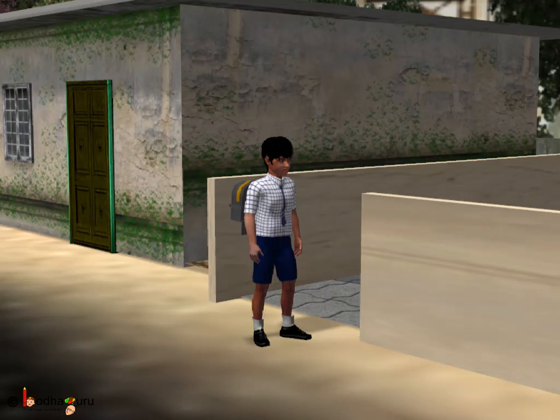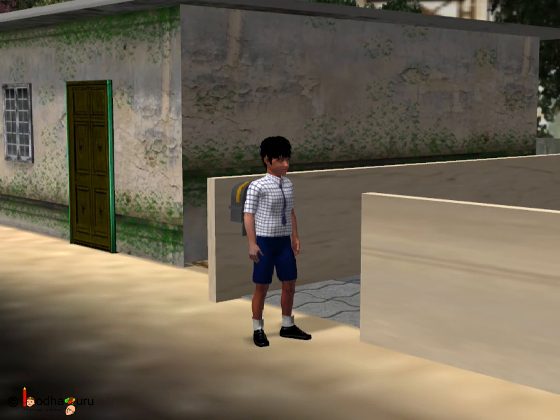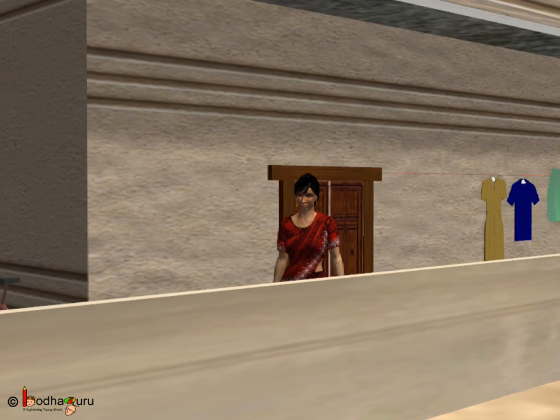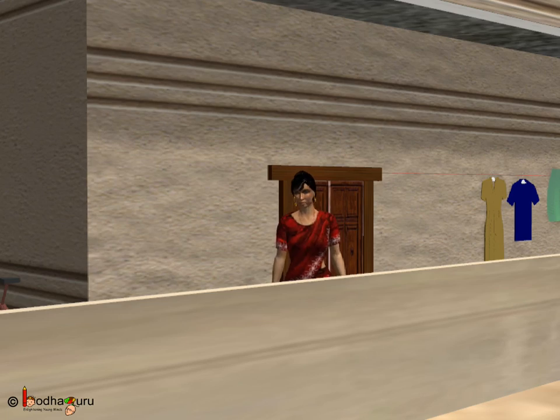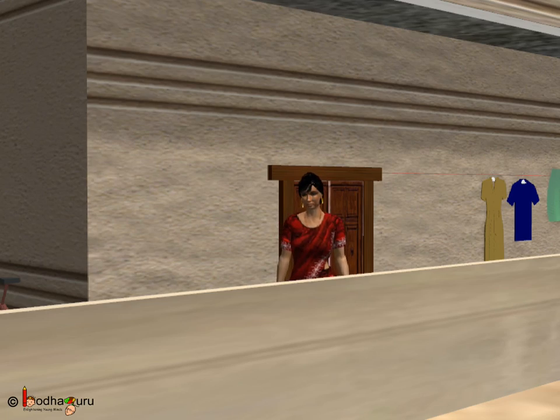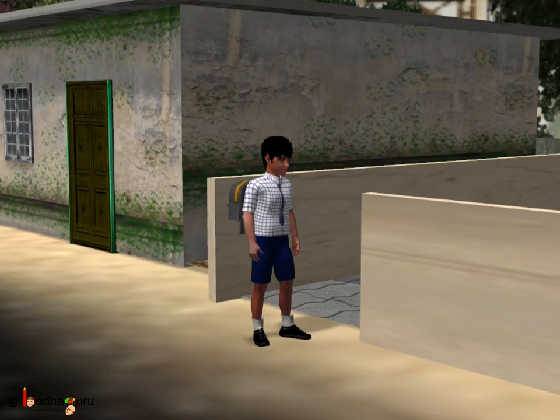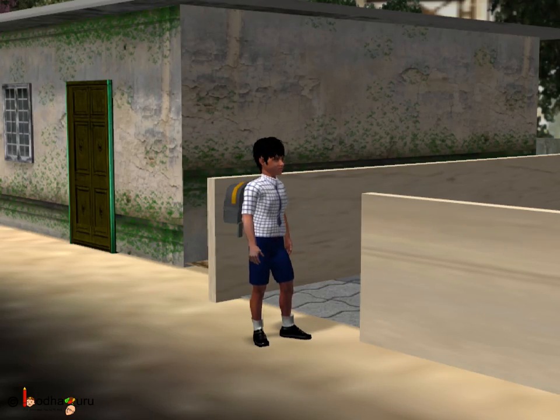Maa, I am going to school. Son, did you take your tiffin? Yes, Maa.